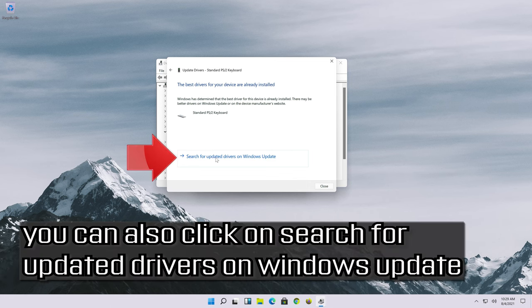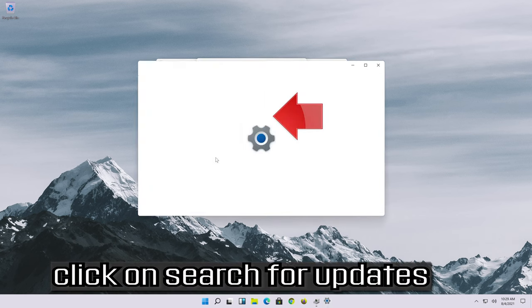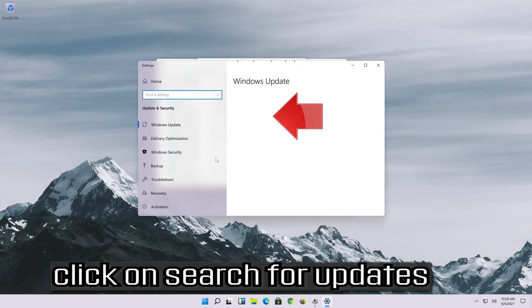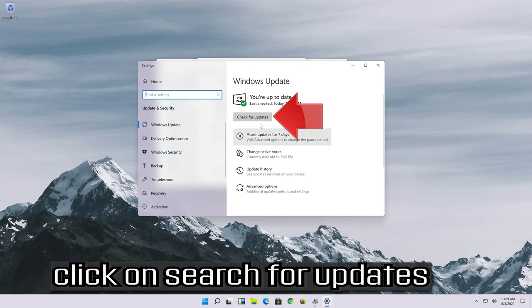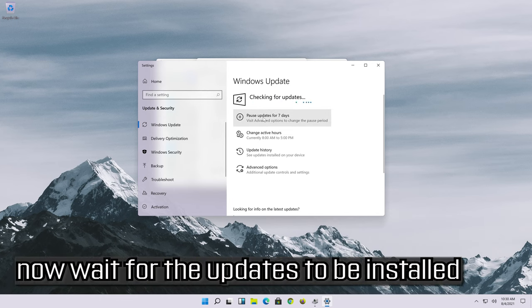You can also click on search for updated drivers on Windows Update. Click on search for updates and wait for the updates to be installed.